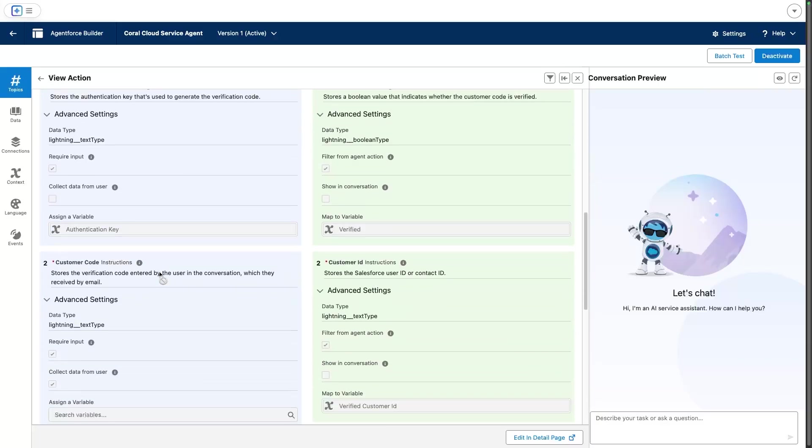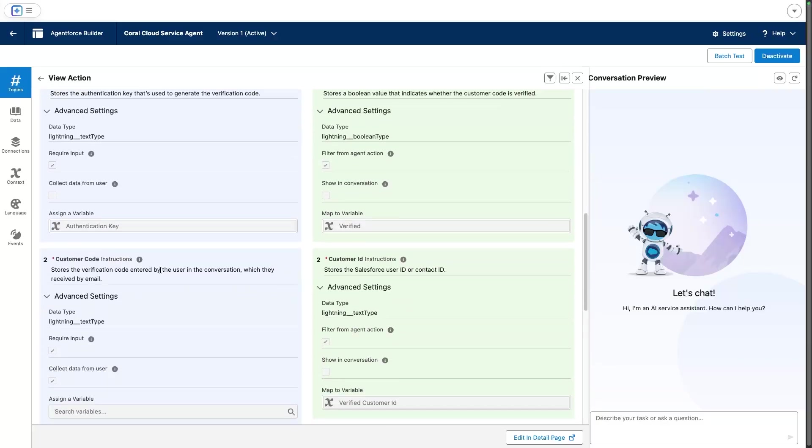The two most important ones are the verified variable that comes out of the verify action—this is essentially confirming that the customer has been verified—and the second one is the verified customer ID, which points to the contact record ID of our customer.